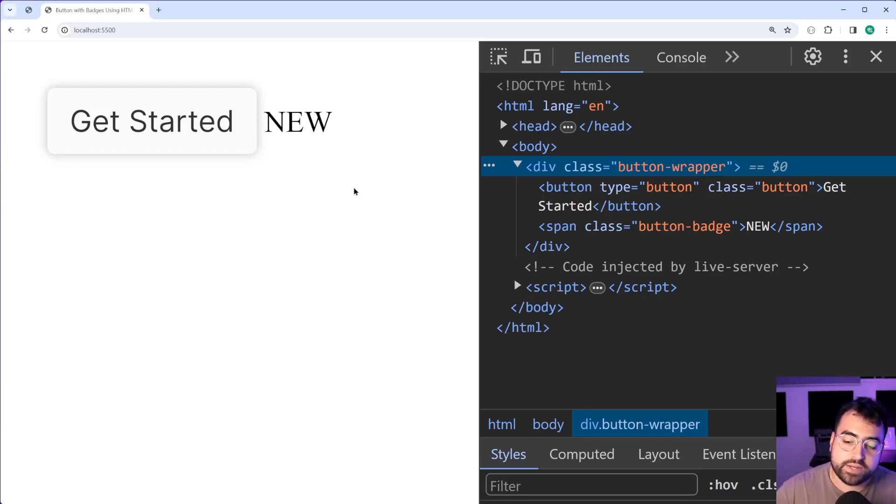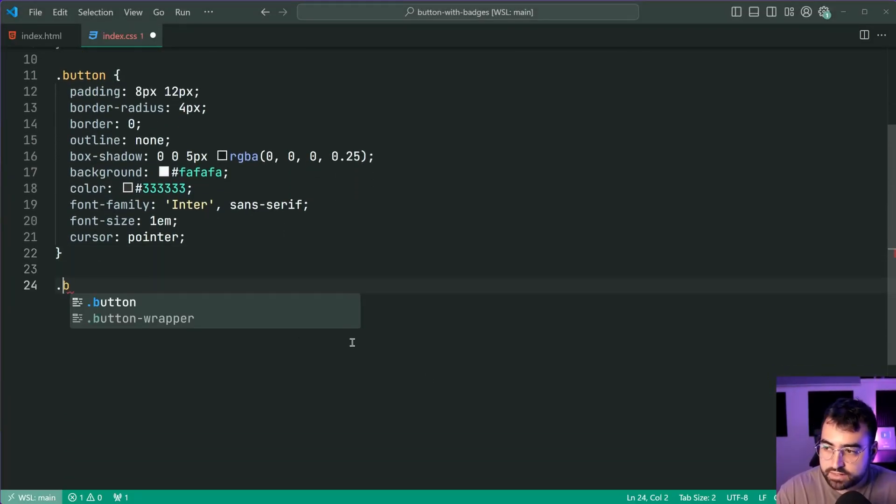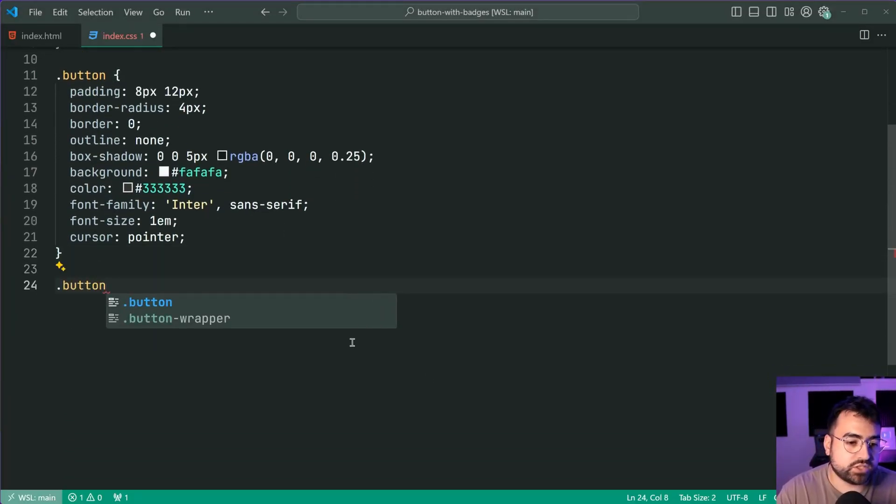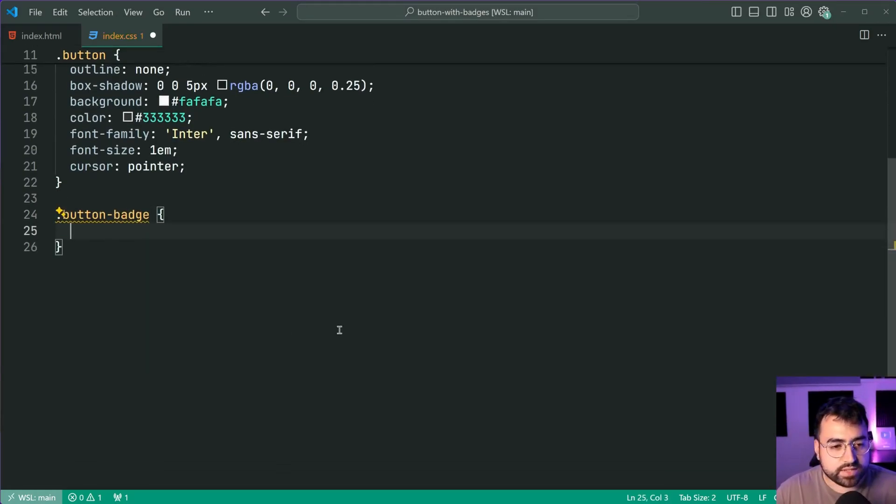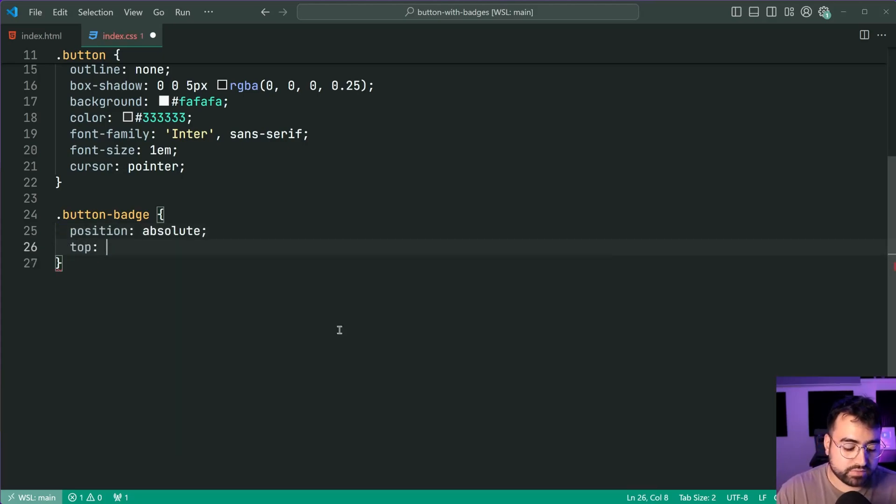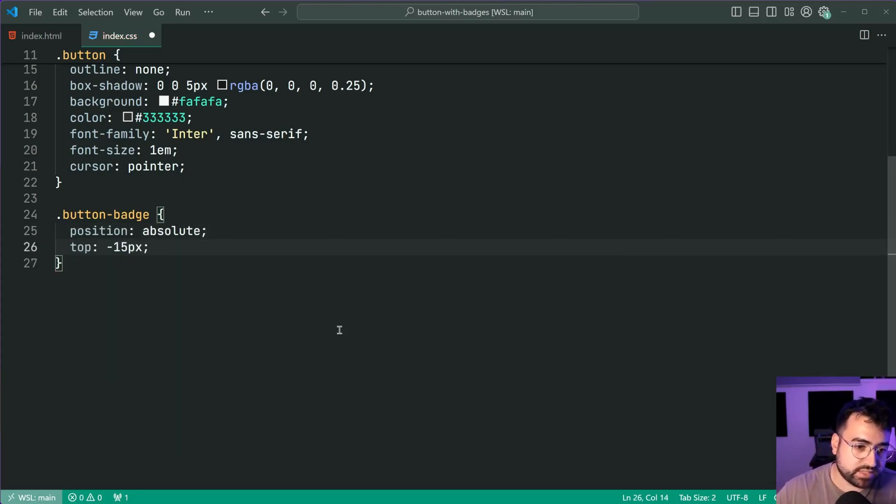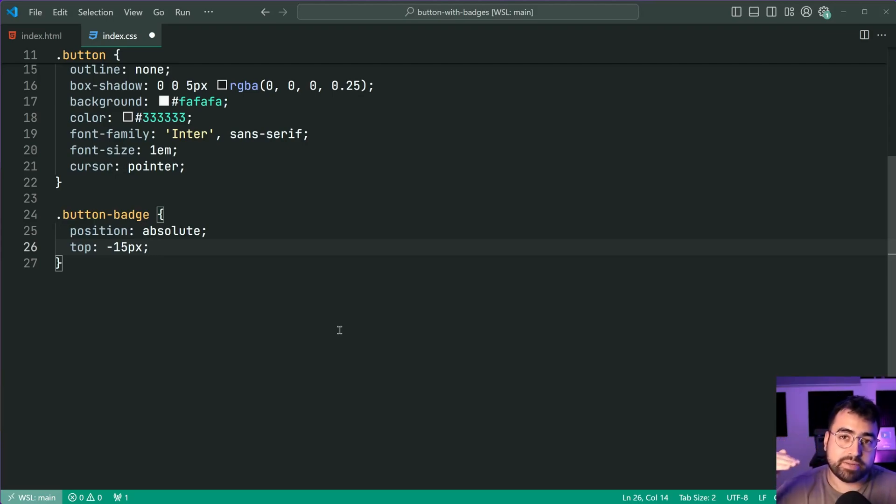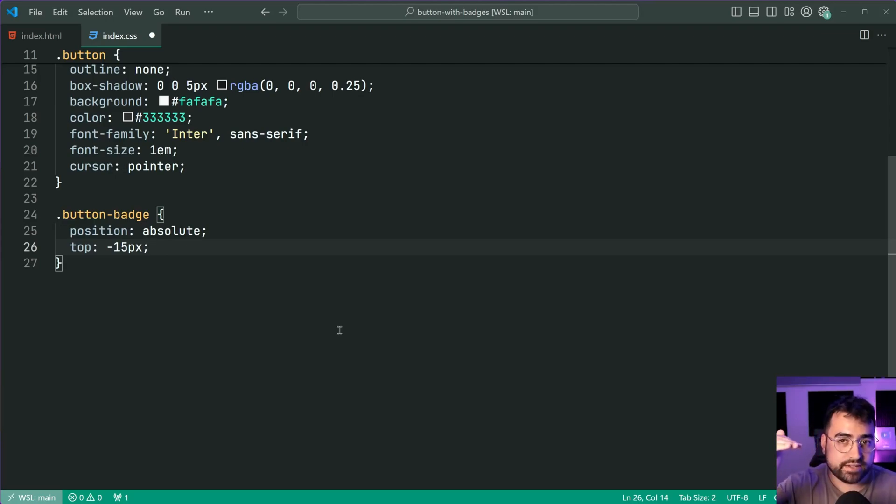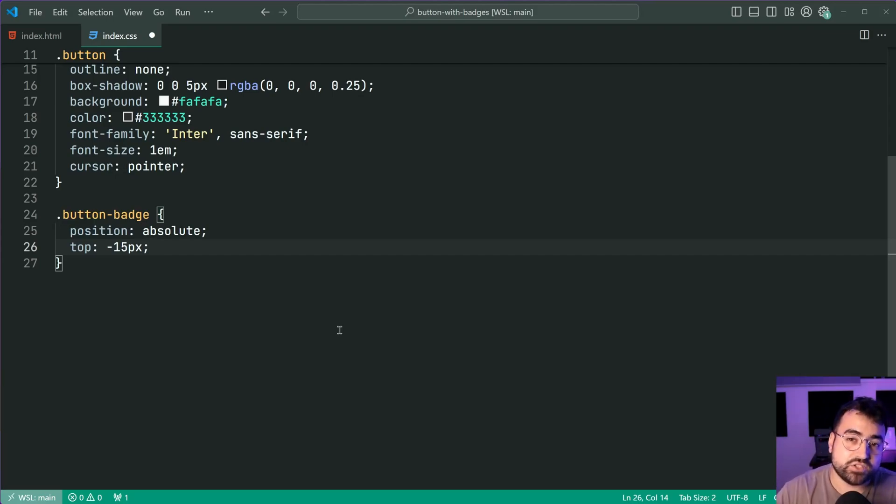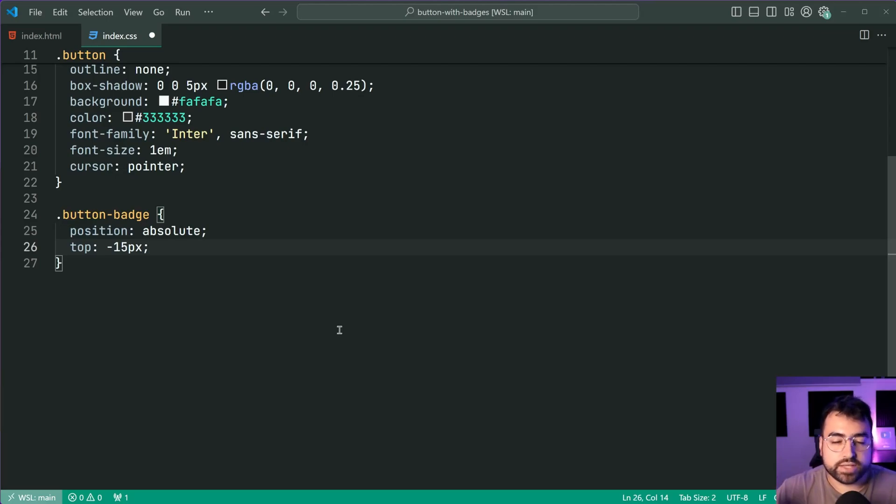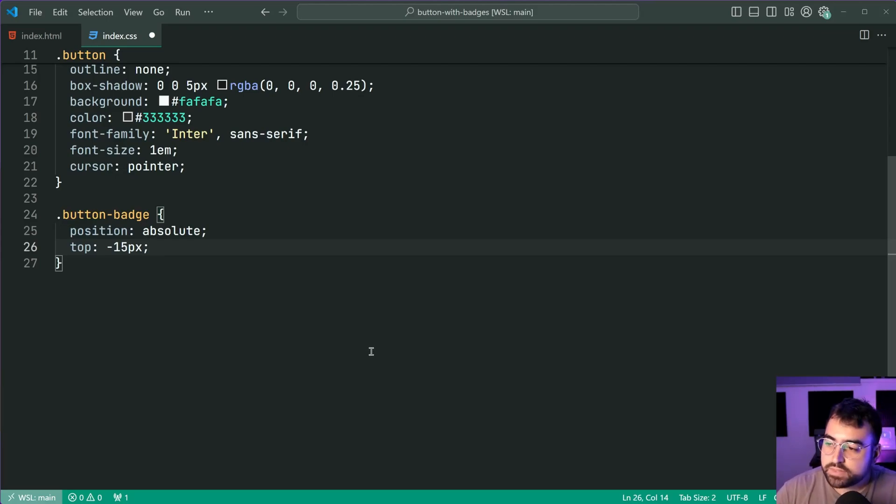Okay anyway going back inside the CSS let's now target the button-badge class and for this one we're going to be giving this firstly a position of absolute and a top of negative 15 pixels. This here is going to position the badge aligning with the top of the button but subtracting 15 pixels meaning a little bit higher than the button. So yeah negative 15 just means 15 pixels north or higher than the top of that button.